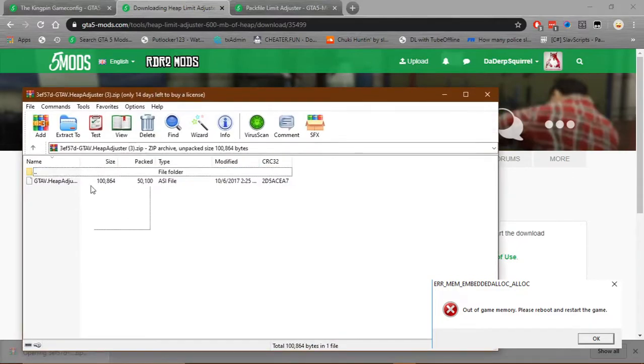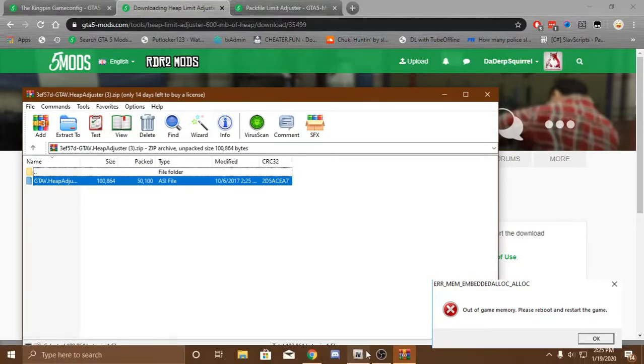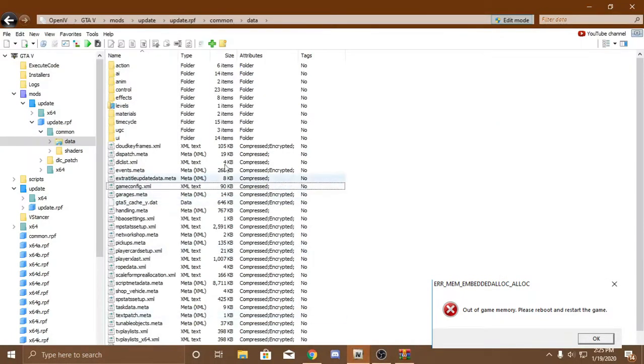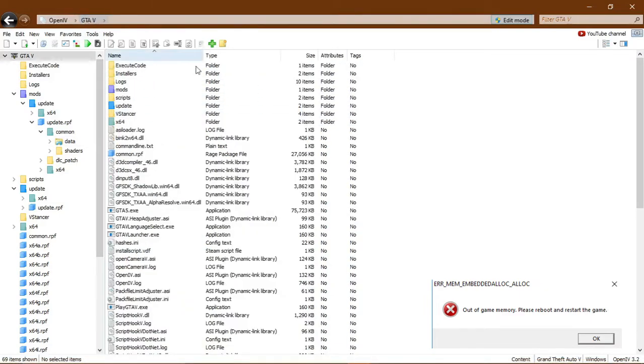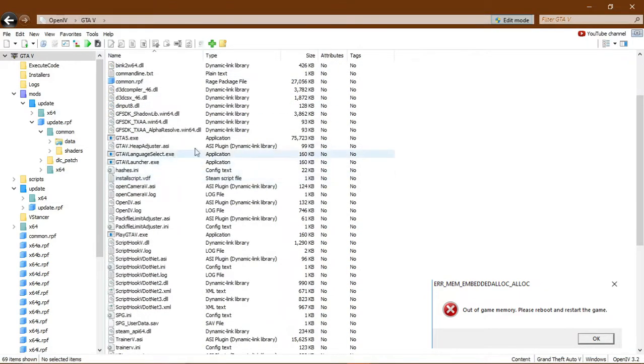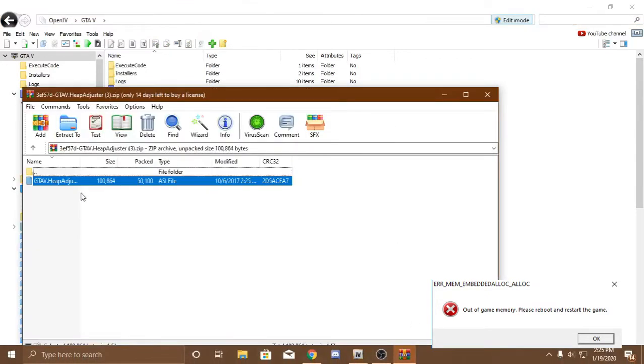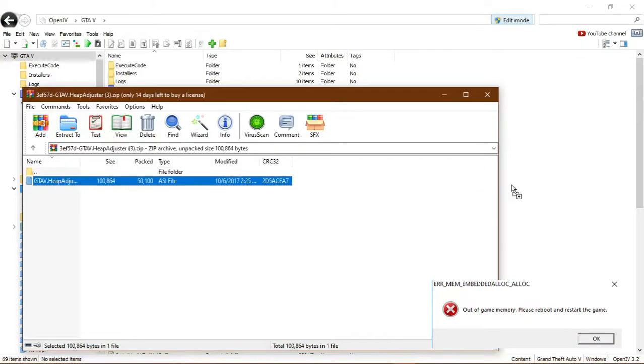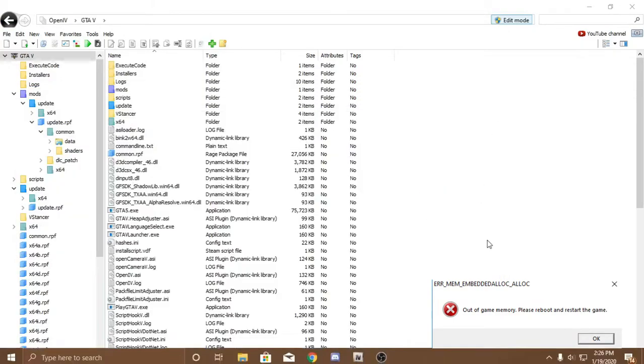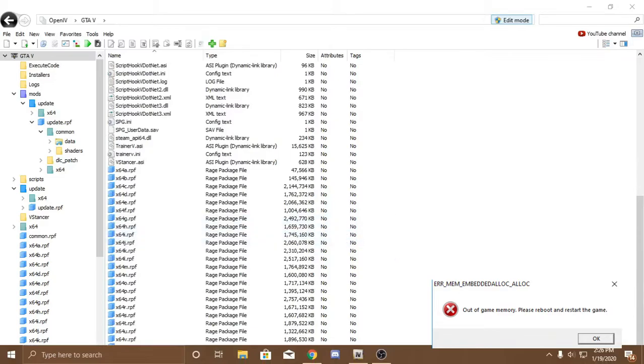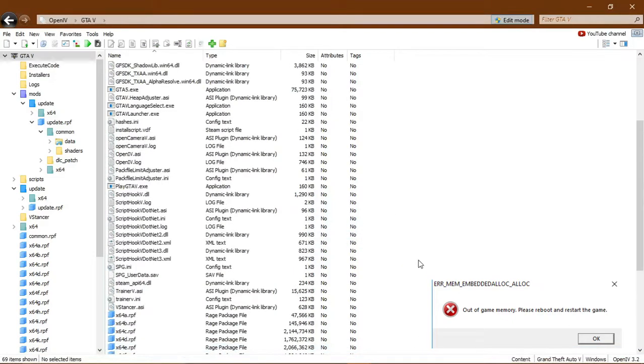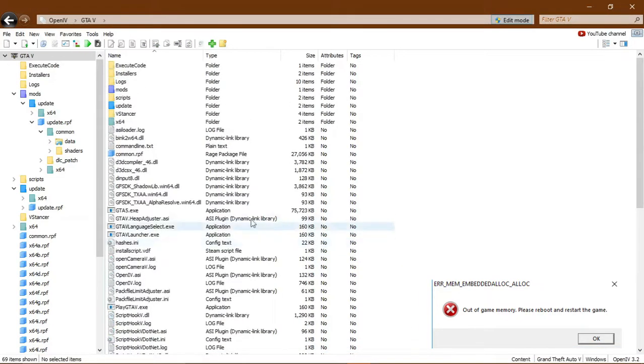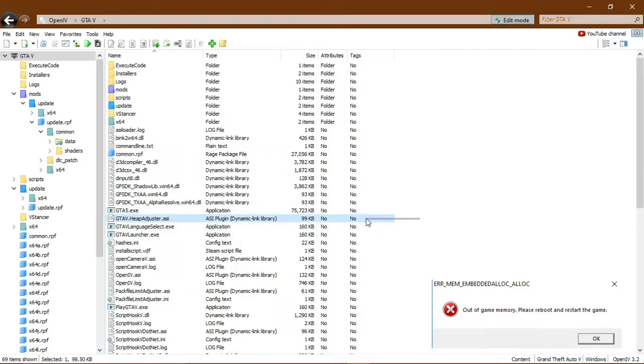It'll give you this one ASI file. And you can go back to OpenIV. You can go back to your GTA5 folder, where GTA5.exe is, right here. And then you just want to drag and drop this into here. And just to verify that it's in here, you can scroll all the way to the bottom. And it should be at the bottom down here, GTA5 Heap Adjuster. It'll appear right here between the EXEs.